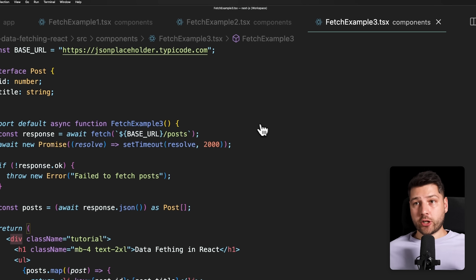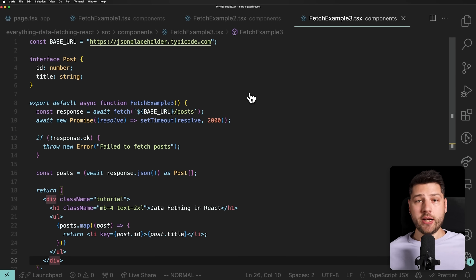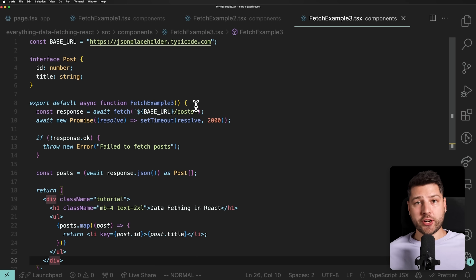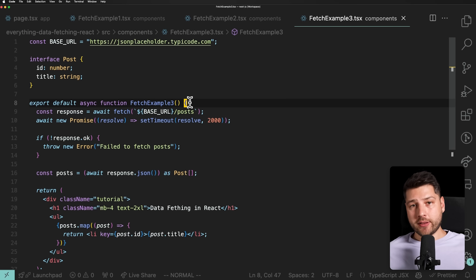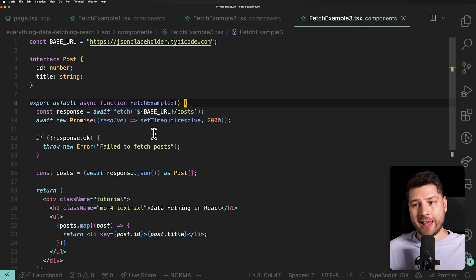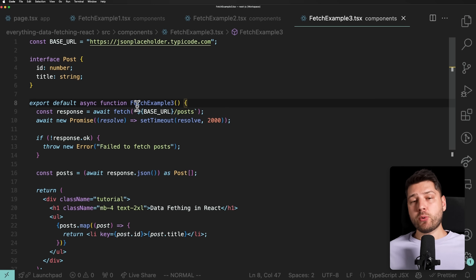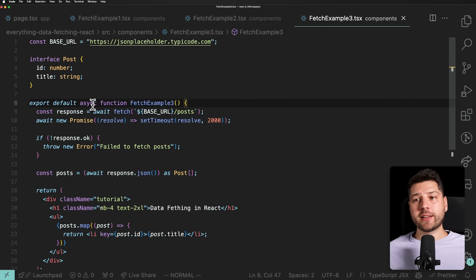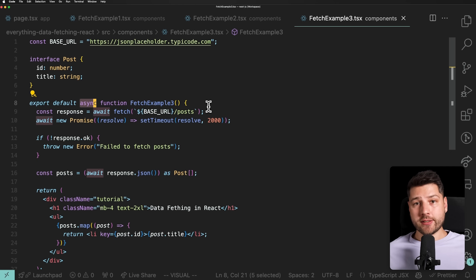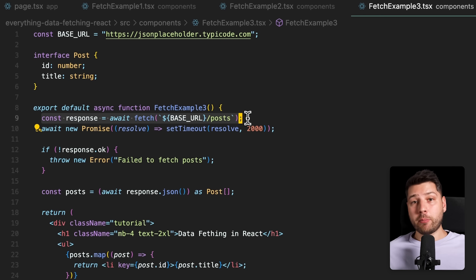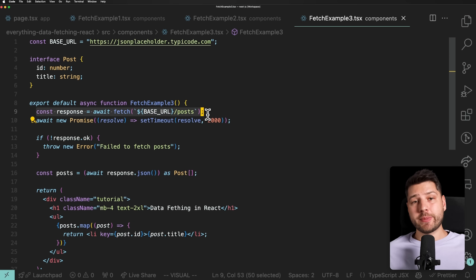Let's move on to example number three, which is a little different because here we're working within a server environment. In modern React, you can have server components — components that run entirely on the server. The only thing that reaches the client is the HTML generated from running this component on the server. Because we're running this component on the server, we can make it asynchronous, which means we no longer need to worry about loading states — we can just fetch data directly in the body of the component.